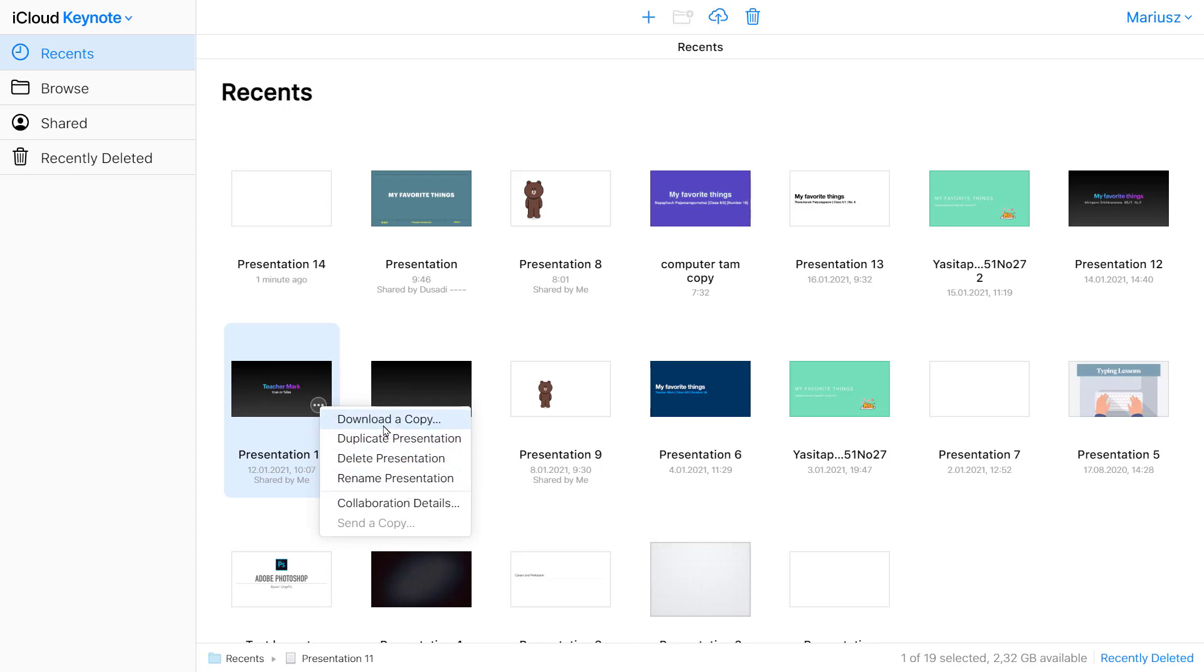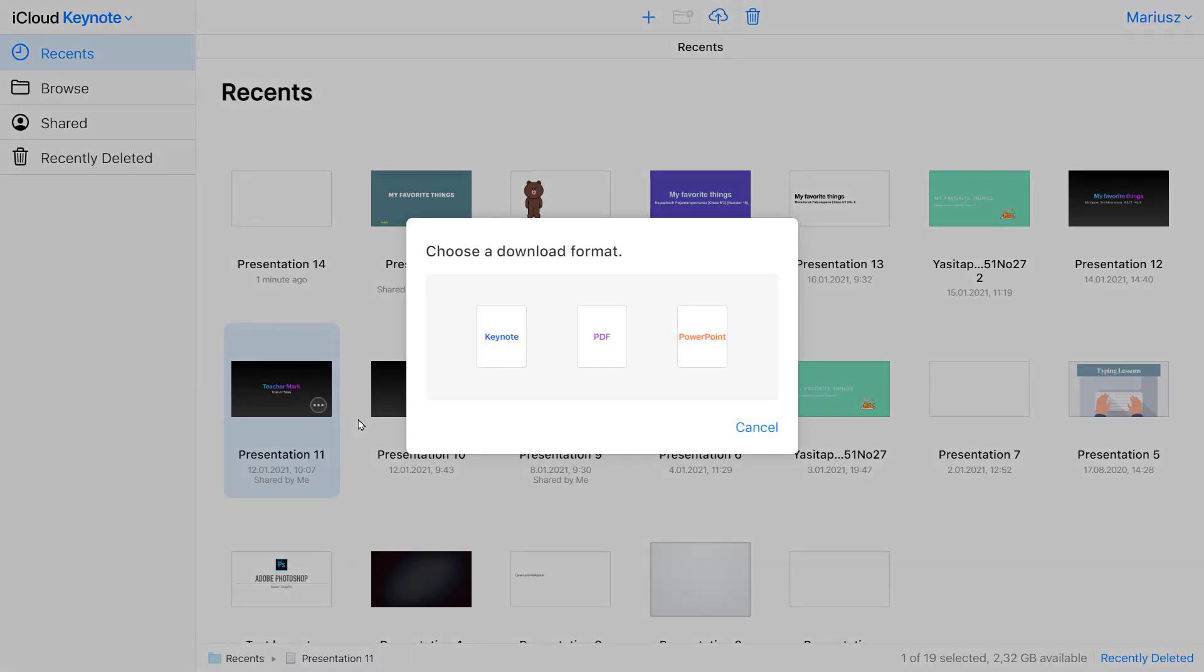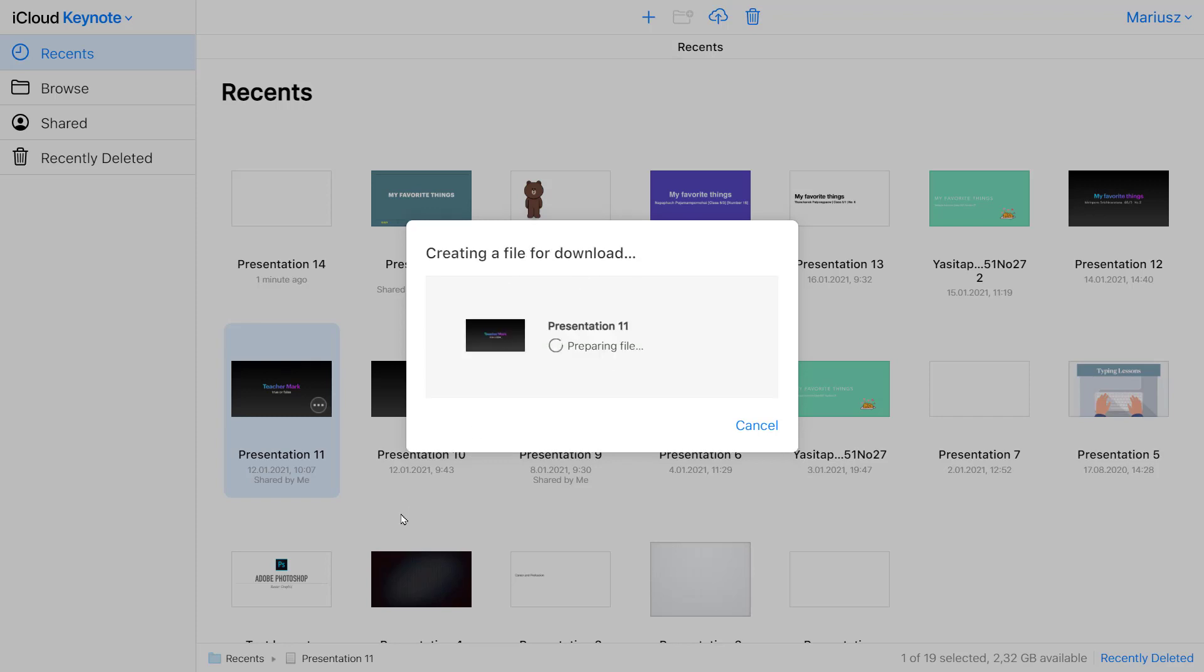So the copy, one copy will stay here in your iCloud. But you will download one to your local drive. So you can attach that to your email to send to someone. Or you can just keep the copy on your local drive as well. So just click this. And you can select a format as well. It can be PDF, PowerPoint or Keynote.